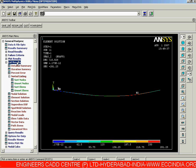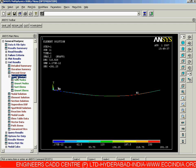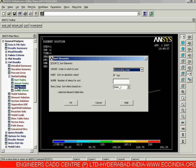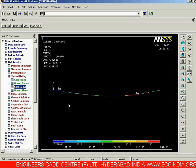Let us go to List Results and single-click. In List Results, we need to go to Sorted Listing. We need to sort our maximum stress at the i-th location and j-th location. Select Sorted Listing, then sort our elements — first with respect to the i-location — select that and click OK.